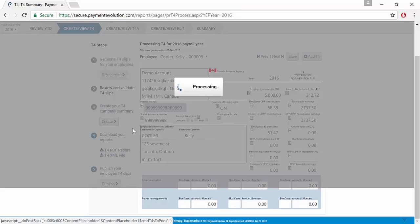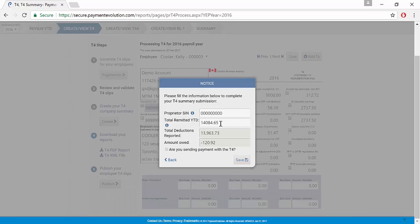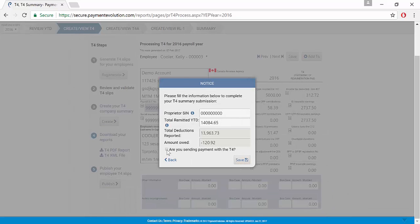We're going to recreate the company summary. We put in our amounts and we click Save, just like we did before.